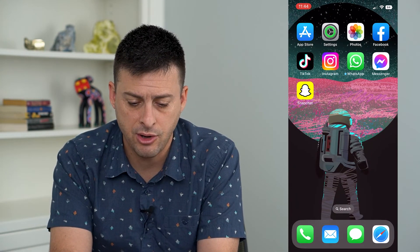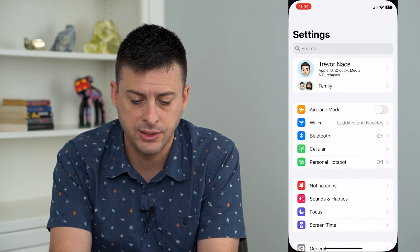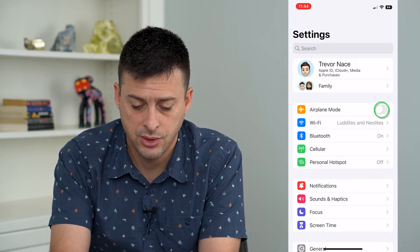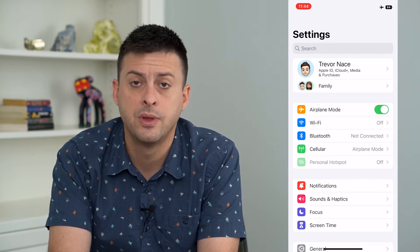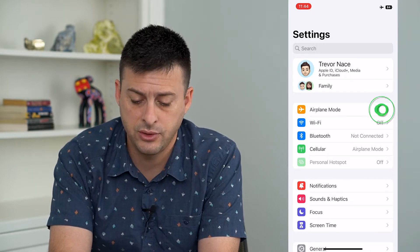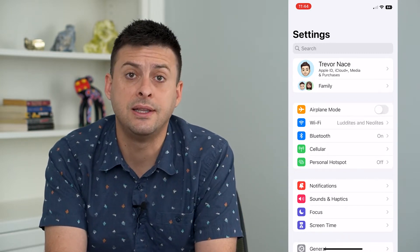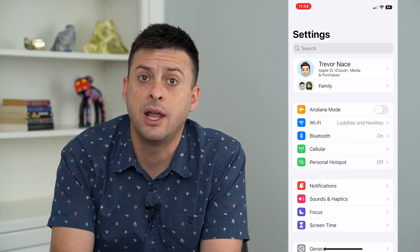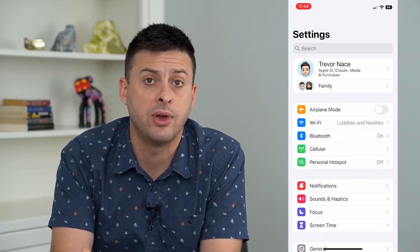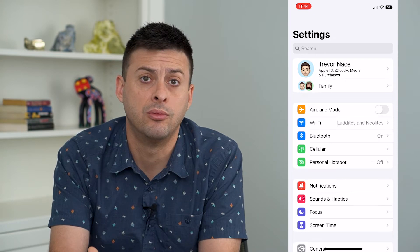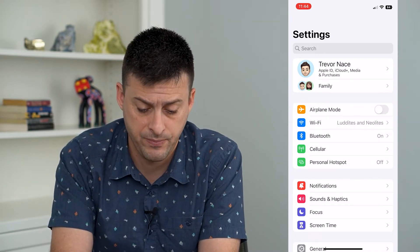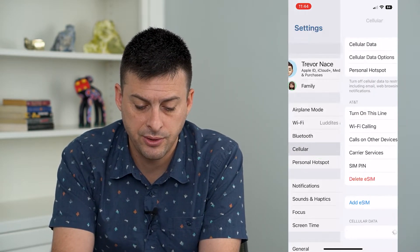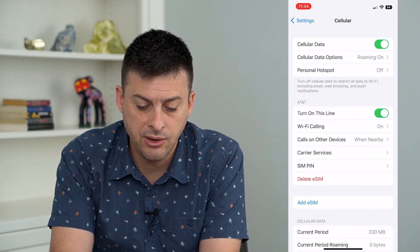Let's hop out of here and open Settings. We're going to do a few different things. First, we're going to toggle on Airplane Mode and then toggle it off. This will disconnect and reconnect us from the cellular network — whatever you have, AT&T, T-Mobile, Sprint, whatever you have.